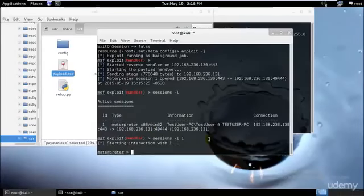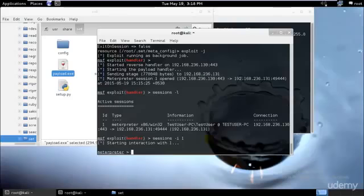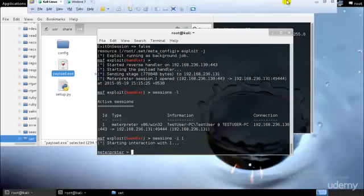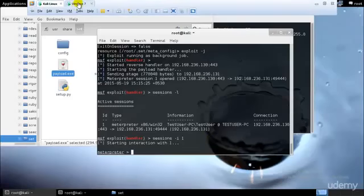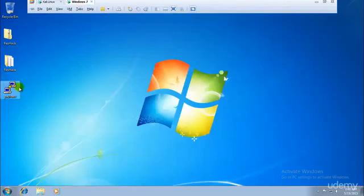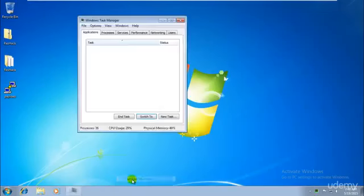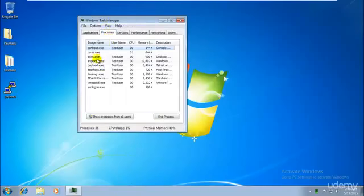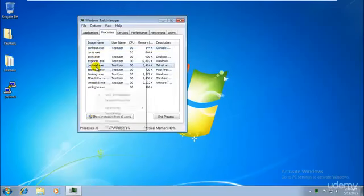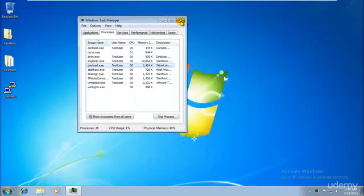Now you might be thinking we could do anything we want through command prompt, so why would we need Meterpreter? The reason is that if the person is smart enough, as I told you in a previous tutorial, he will go to the task manager, right-click the payload that's running, and end the process tree, and it will get disconnected.